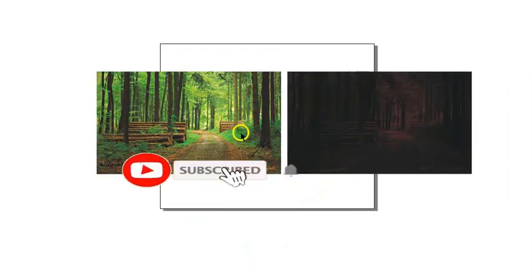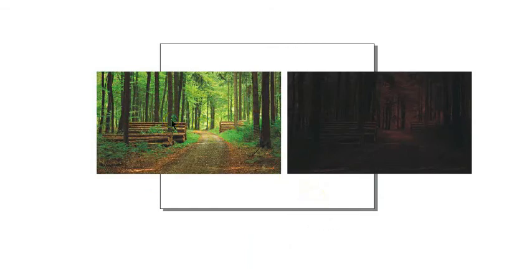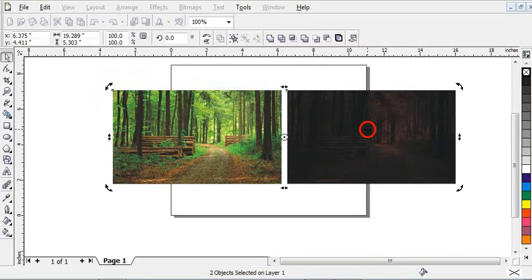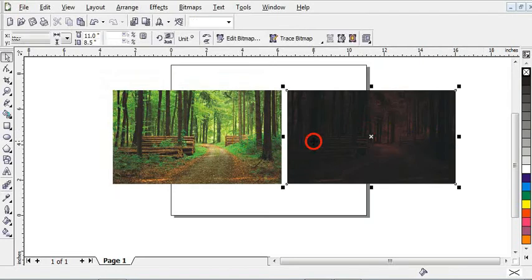So now as you can see, this is how it looks like. This is the day, and this is the night. So as you can see, this is how to convert a picture from day to night in CorelDraw. It is a very simple method.